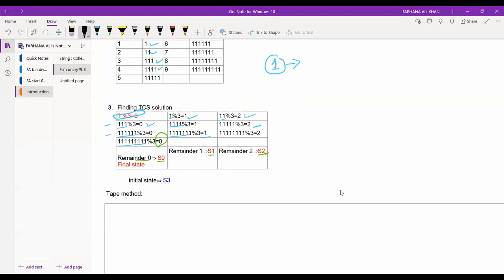Remainder zero is exactly what our question asks: all the numbers which are divisible by three. So in S0 — the remainder-zero state — we have our answer. That is why S0 is considered the final state. We mark the final state in the diagram using a double circle, and non-final states like S1 and S2 are marked with a single circle.